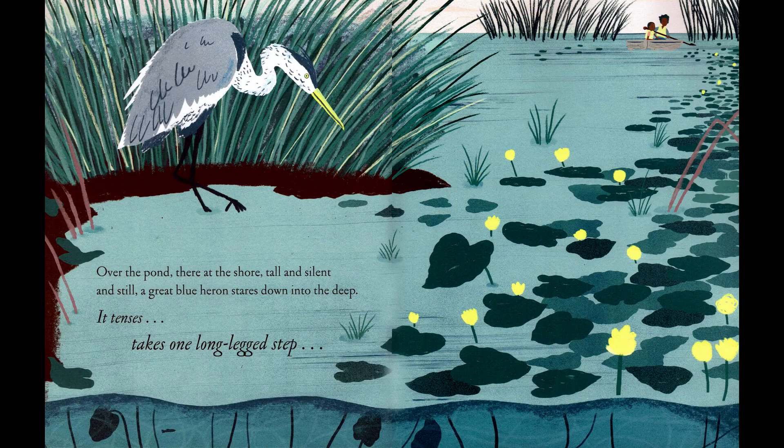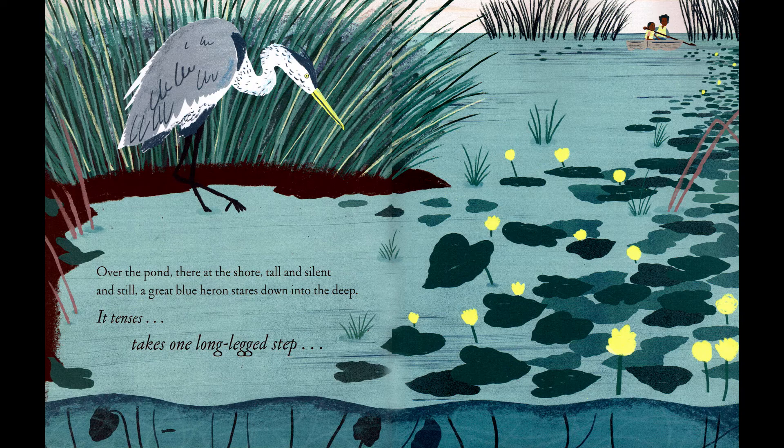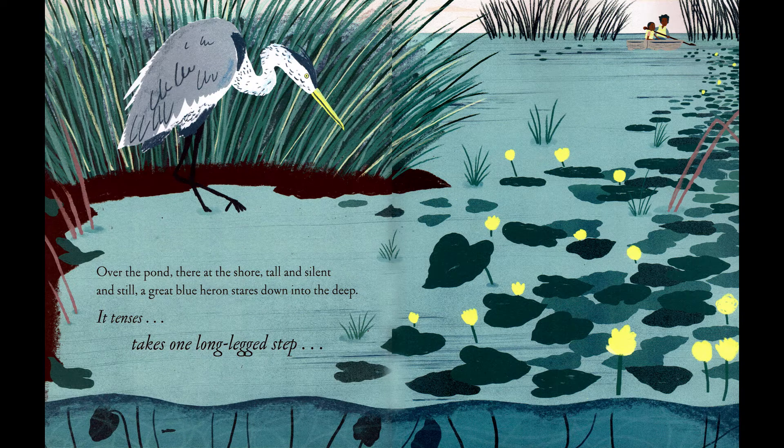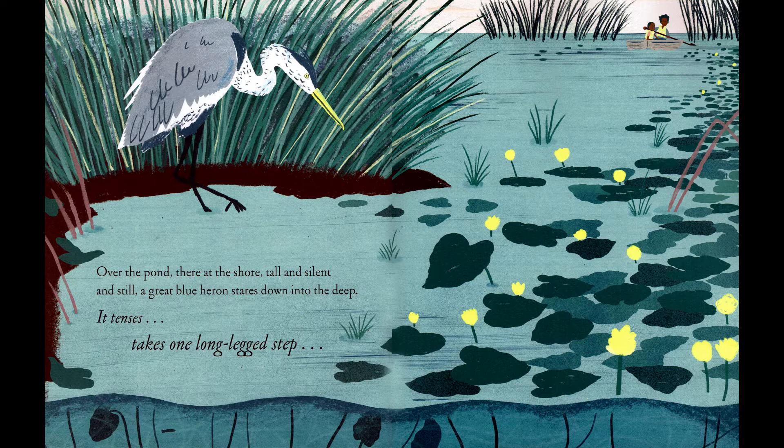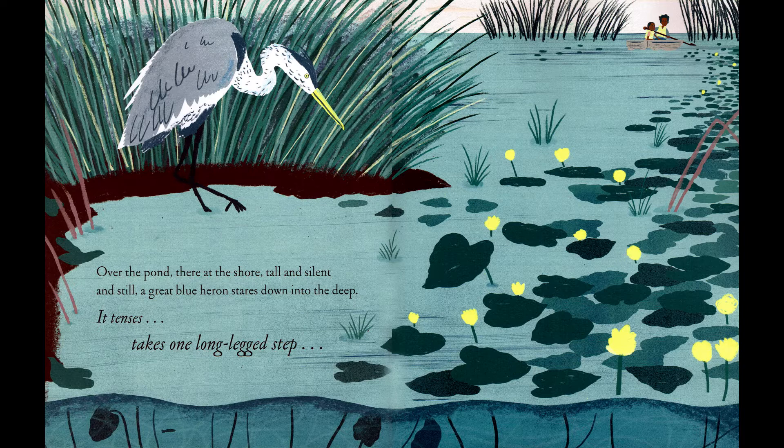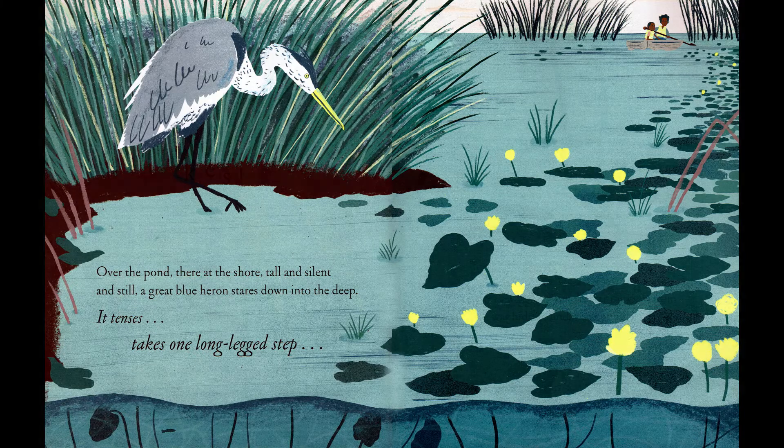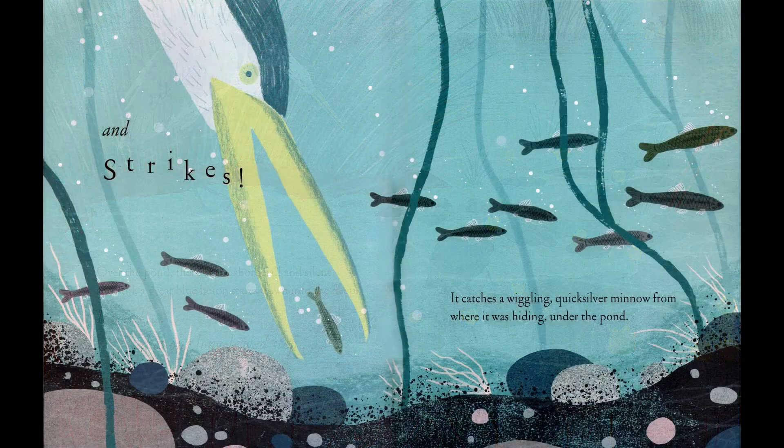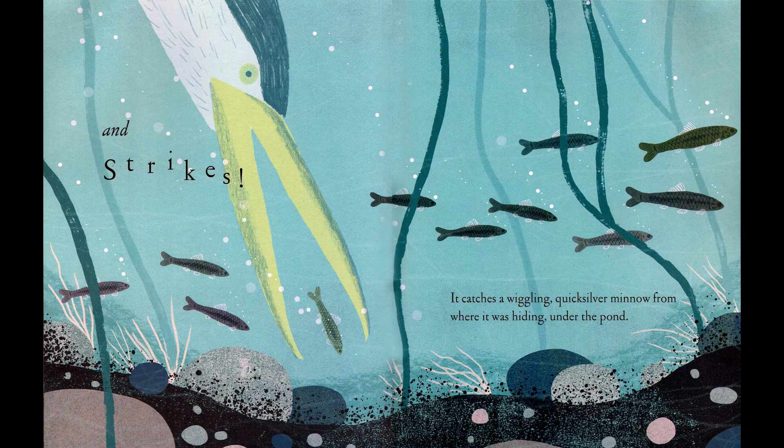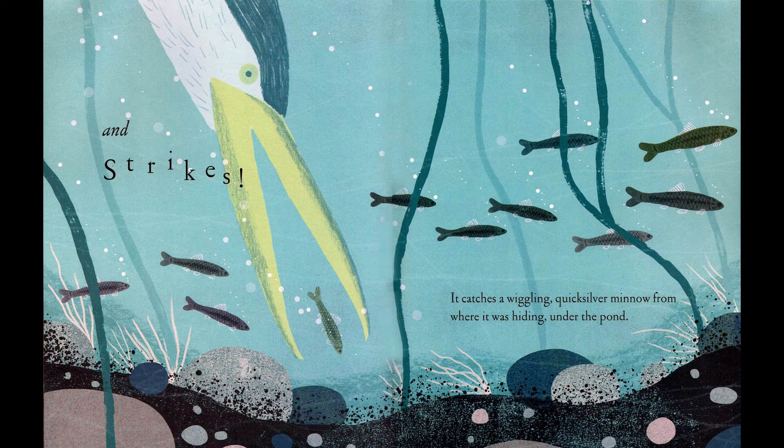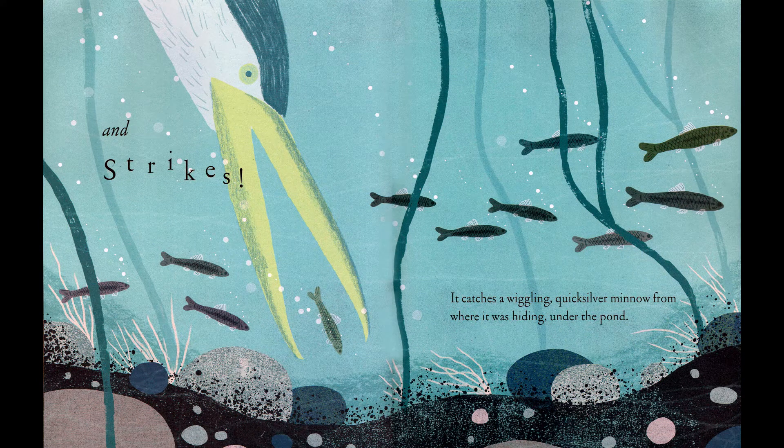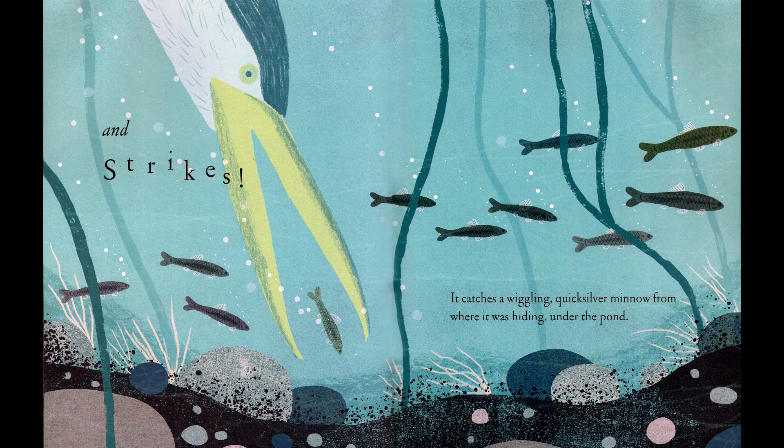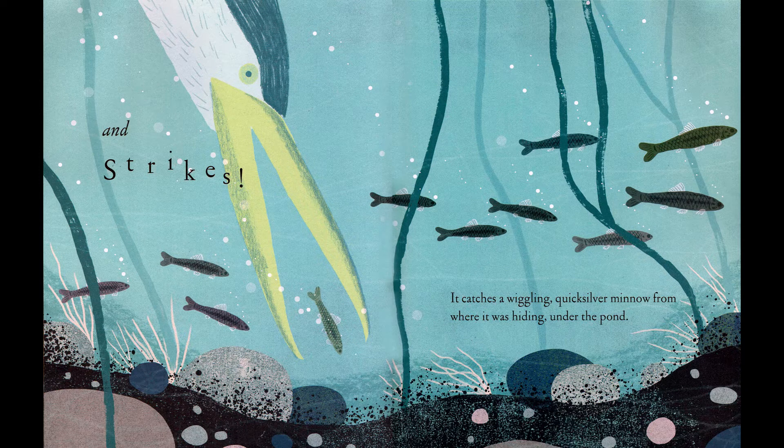Over the pond, there at the shore, tall and silent and still, a great blue heron stares down into the deep. It tenses, takes one long-legged step, and strikes! It catches a wiggling, quicksilver minnow from where it was hiding, under the pond.